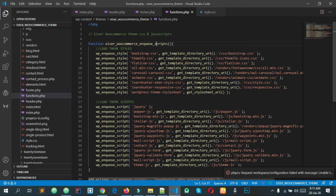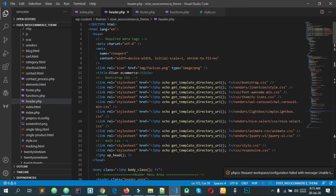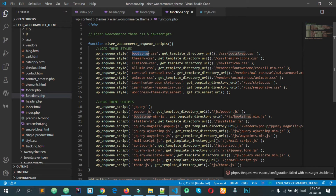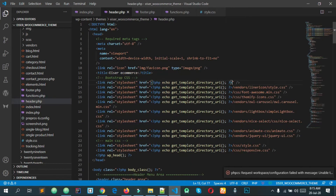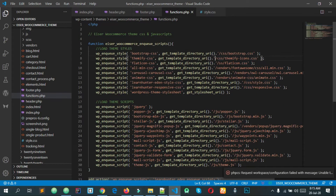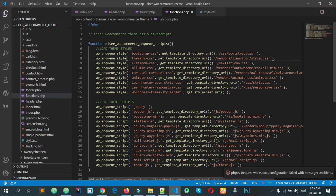We will paste into header.php. Bootstrap — bootstrap CSS — we will paste this.